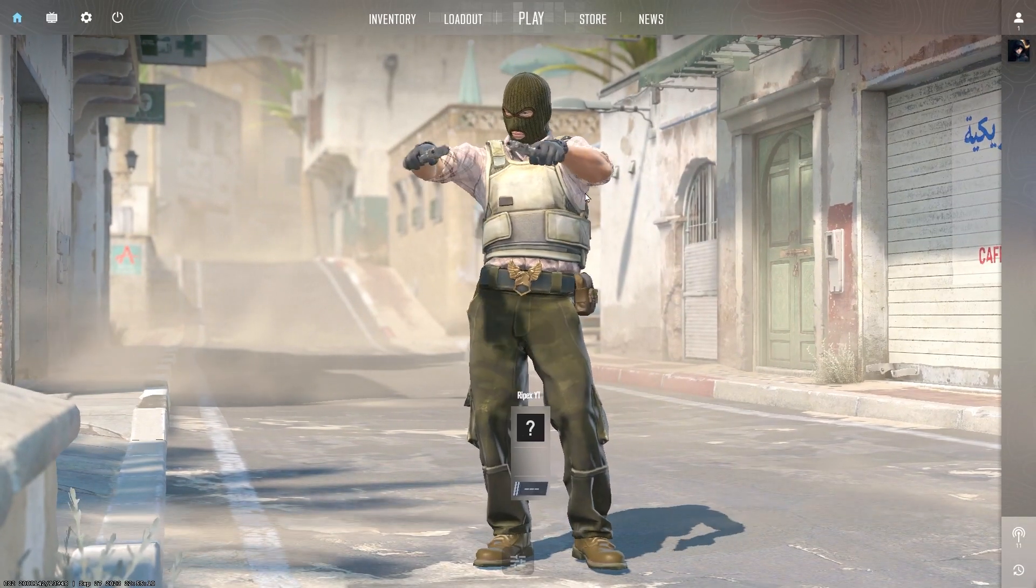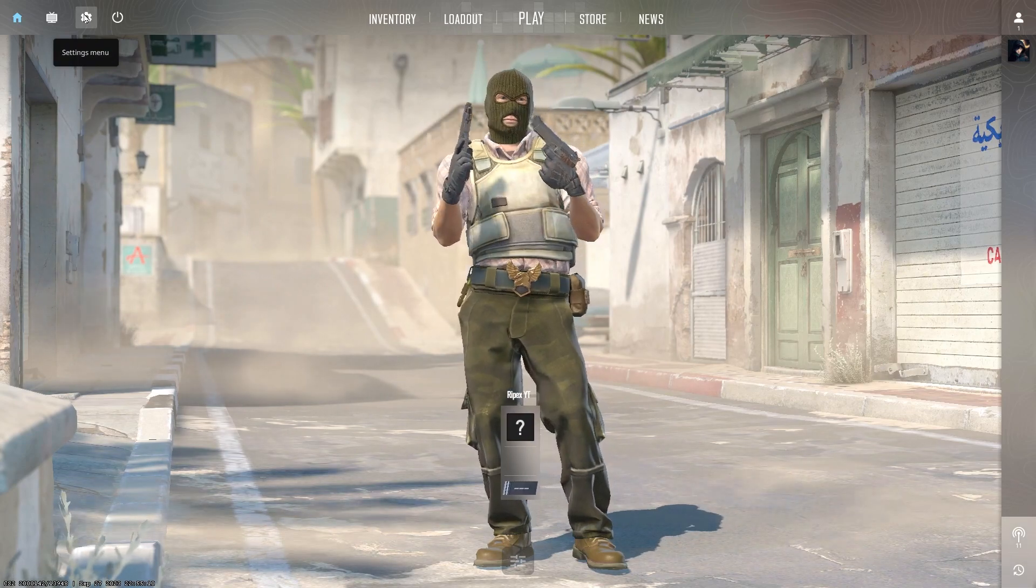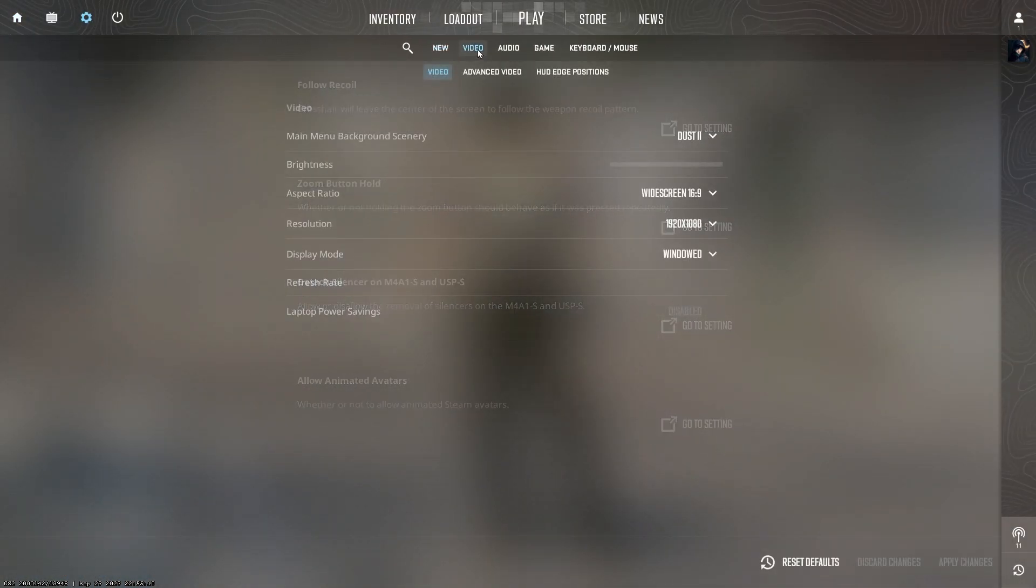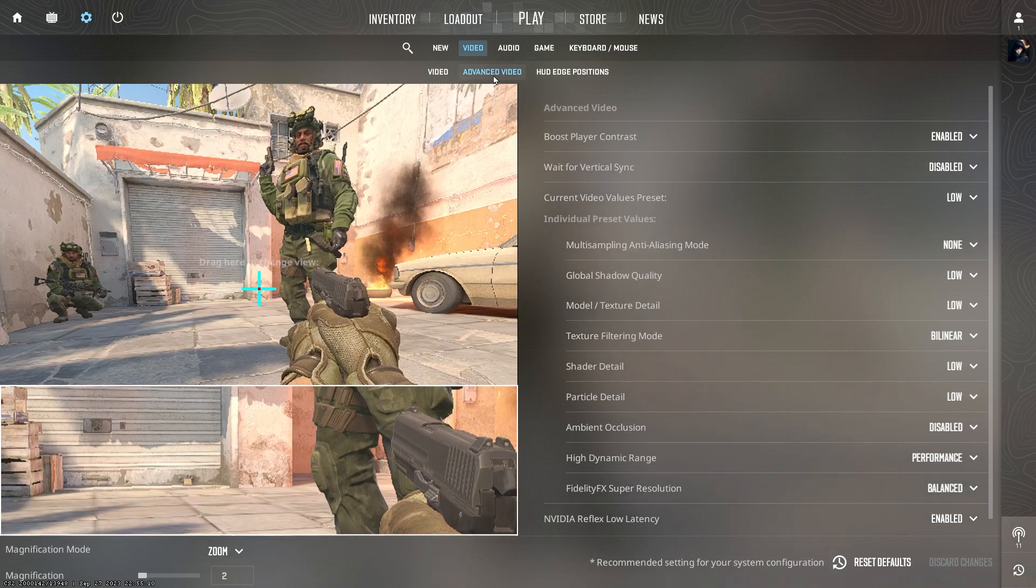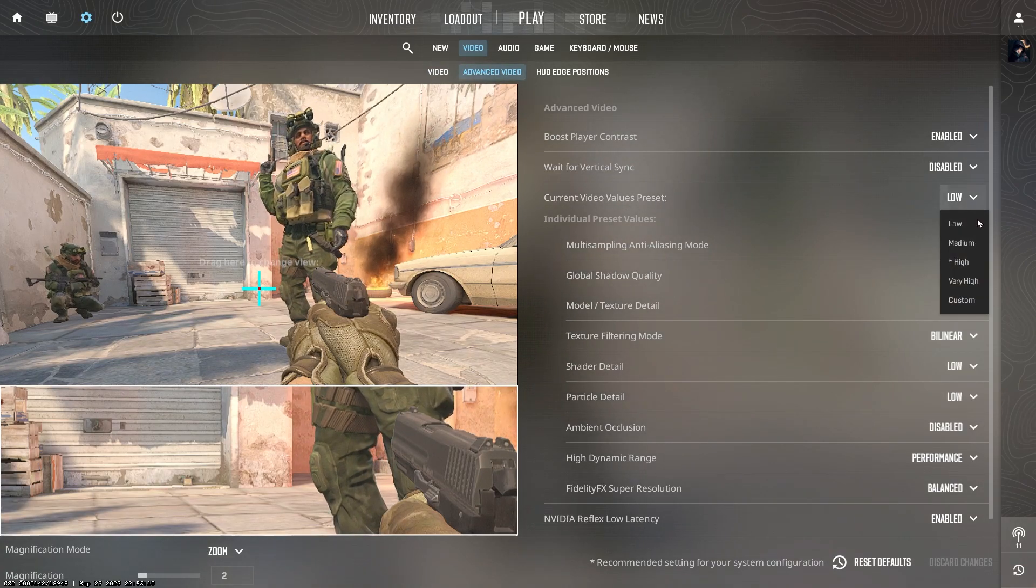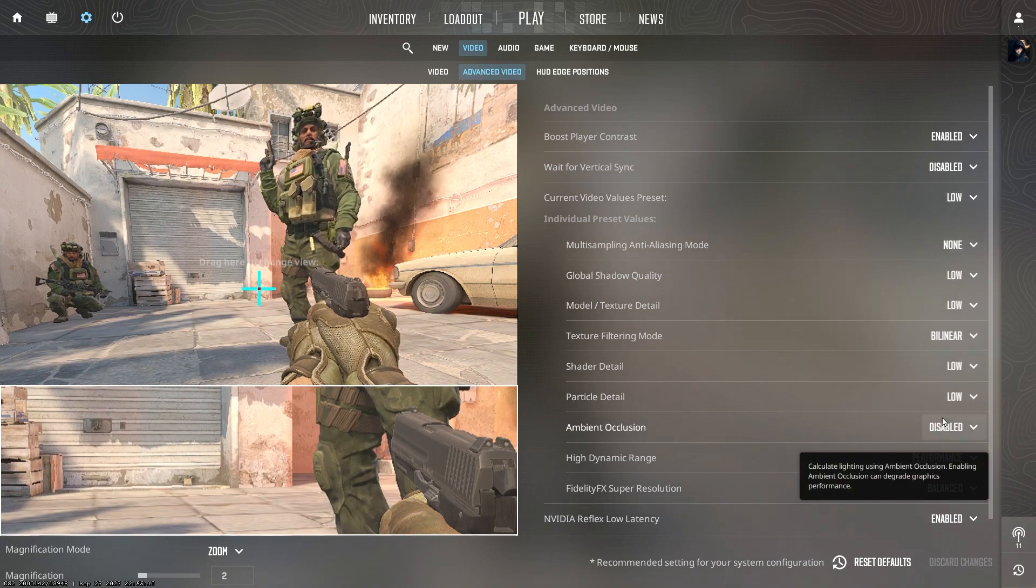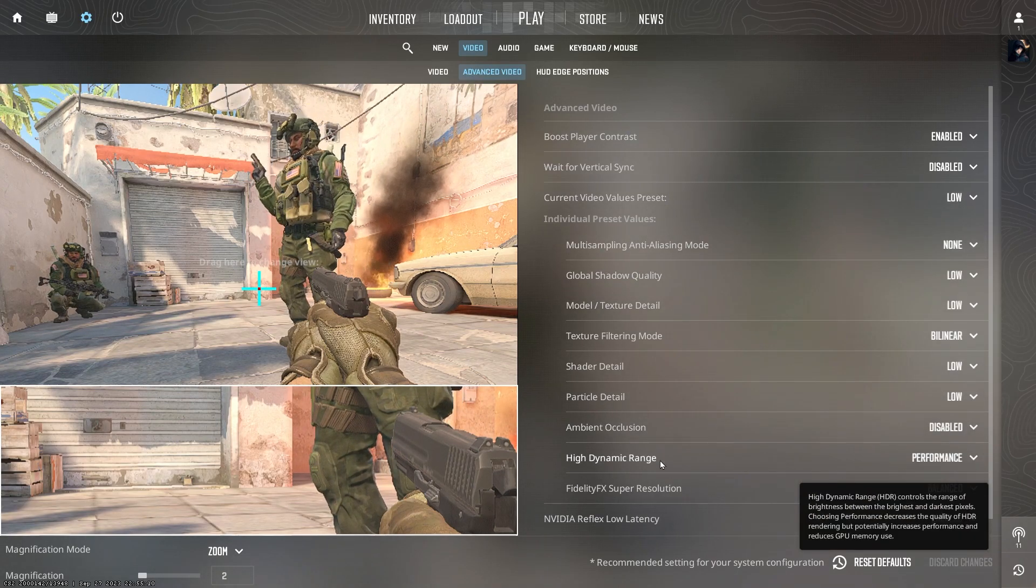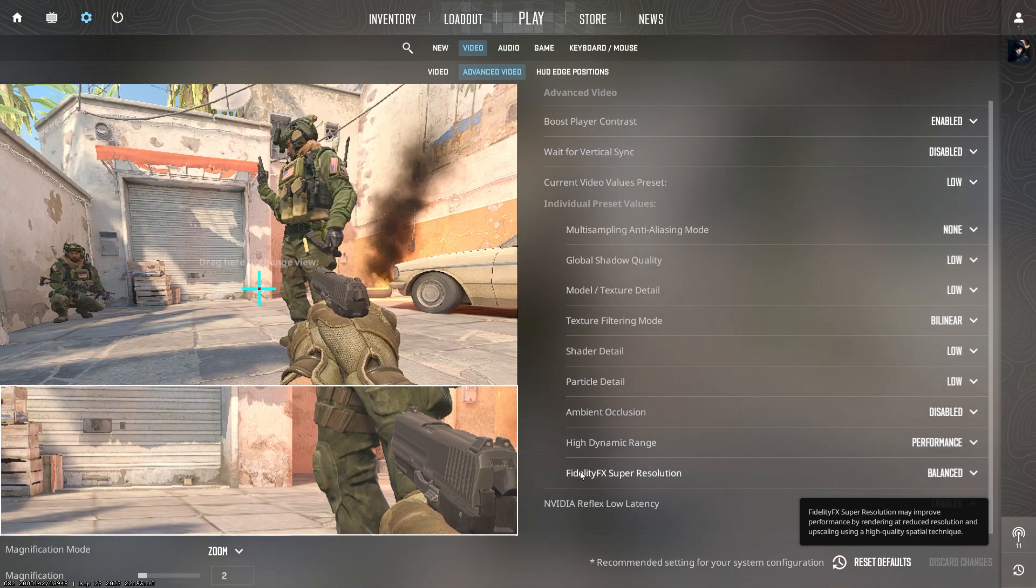Once you launch CS2 on your PC, you need to go straight into your settings menu. There you will find the video tab - go for it and go for advanced settings. Go for the current video values preset, click on this dropdown and set it to low for setting all the settings to low. After that, go for high dynamic range and set it to performance.